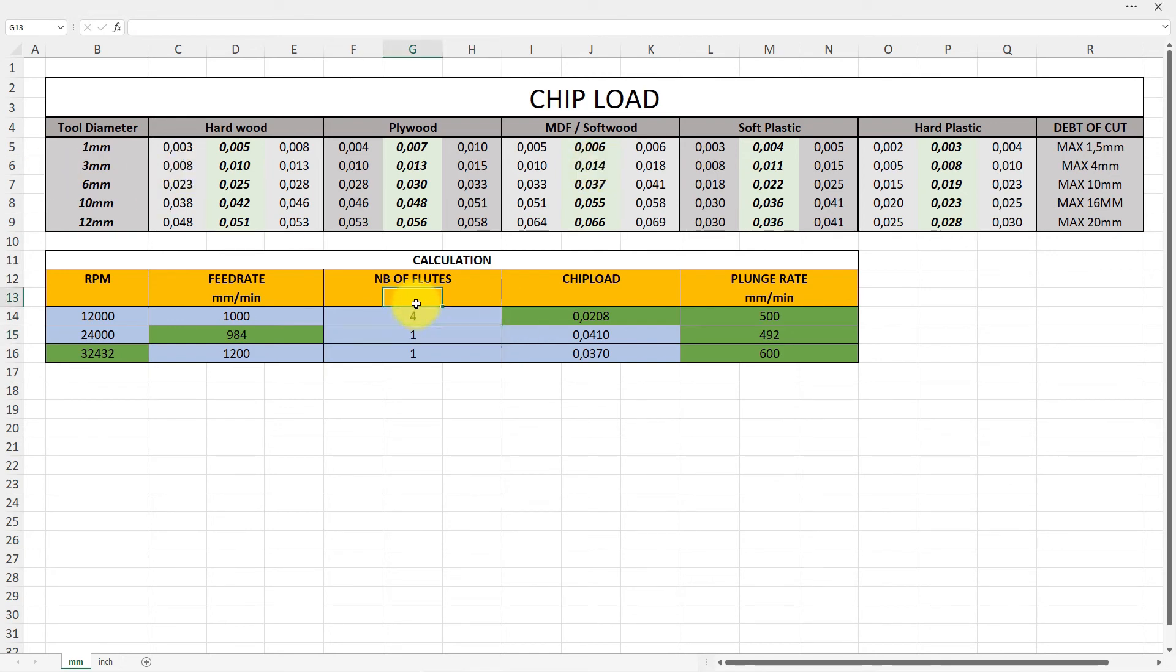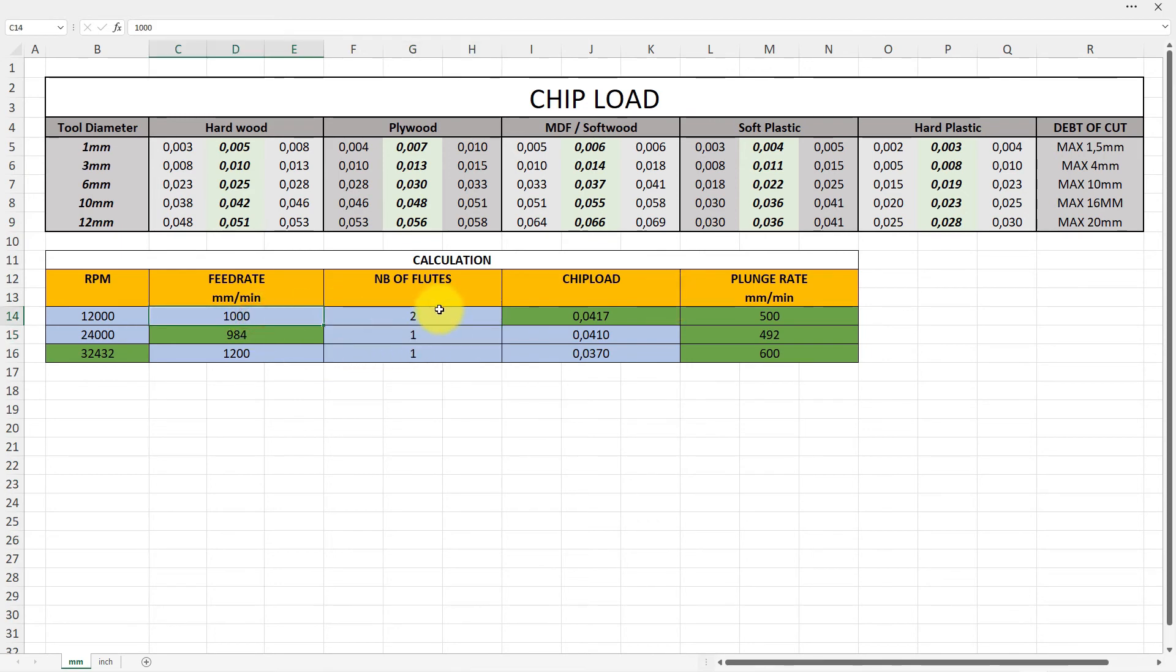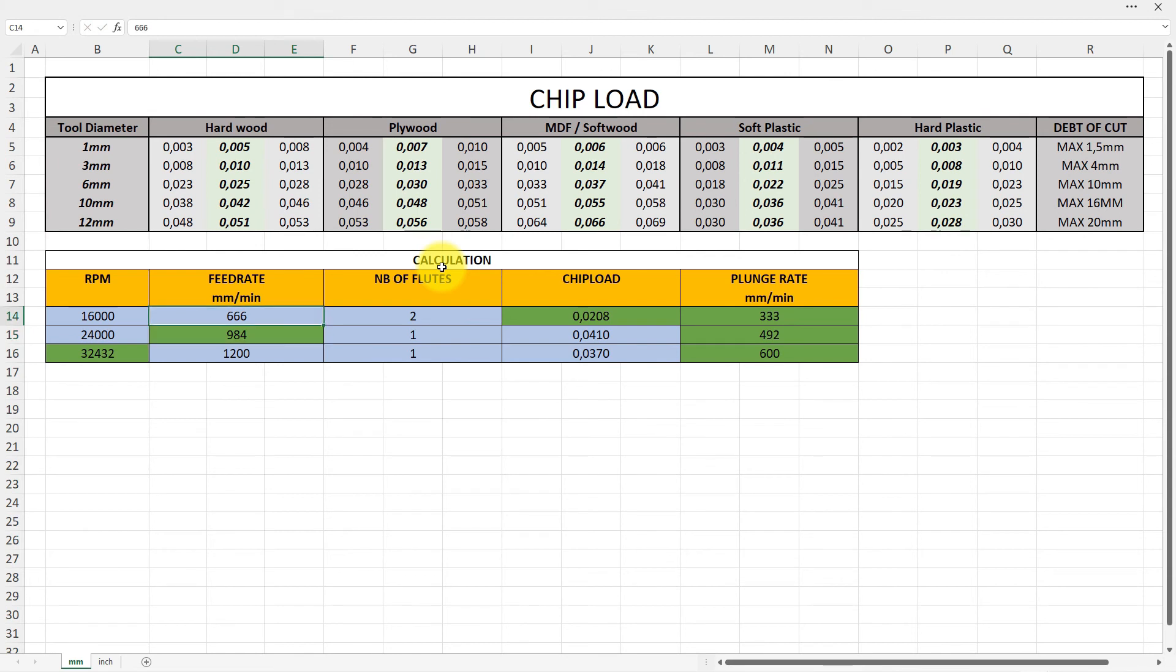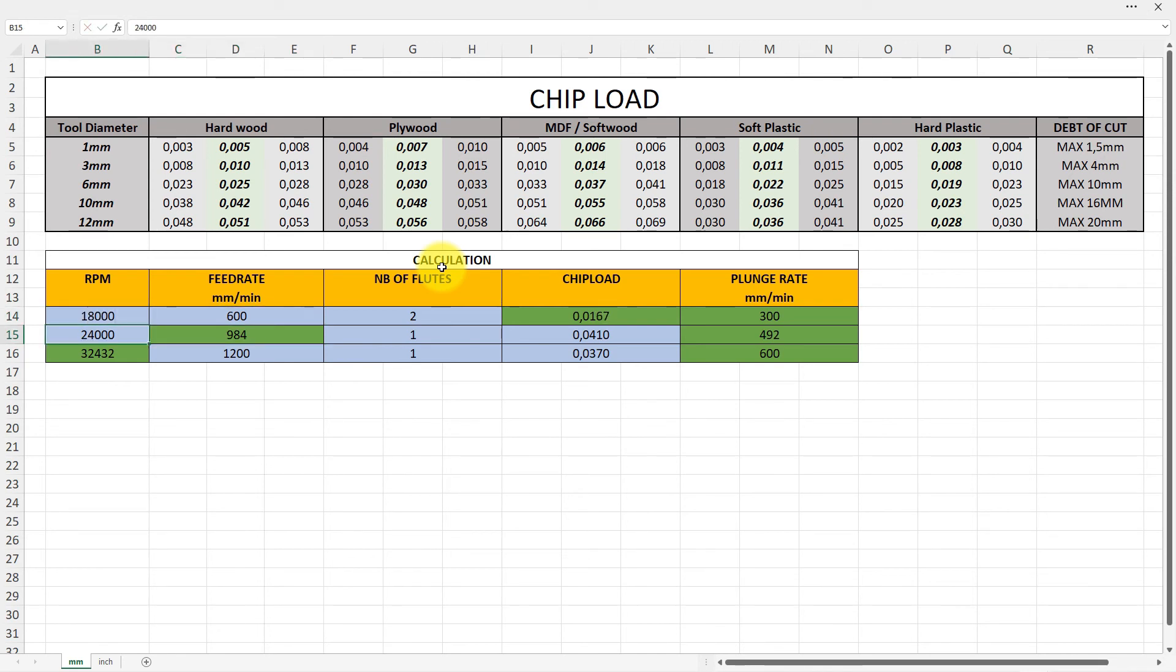So you can also find the chip load, or at least say okay, I will work with my three millimeter tool, it has two flutes. I expect my feed rate to be here, but say if we need to end on 0.014 around that number there.